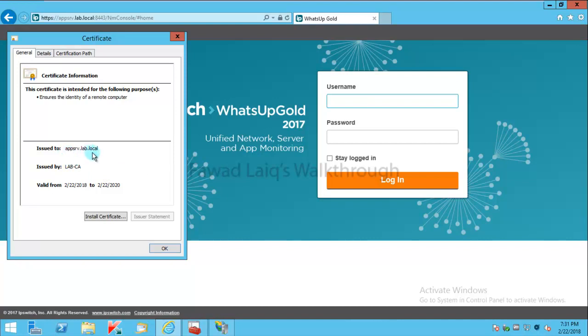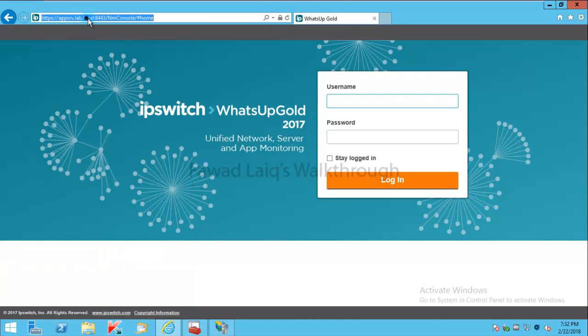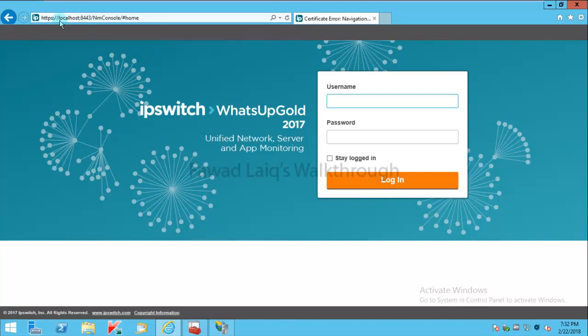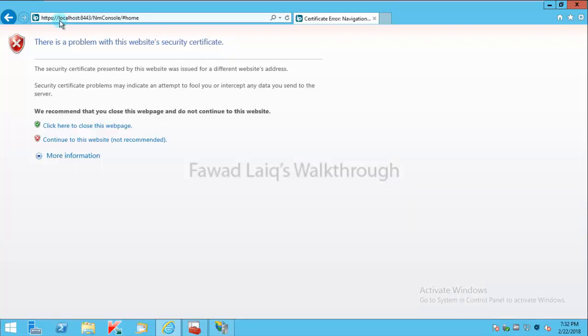You just need to make sure one thing: that this should be your fully qualified domain name when you issue a certificate. Otherwise, you will keep on getting this certificate error. For example, I can open the same website using localhost. It would not be trusted.